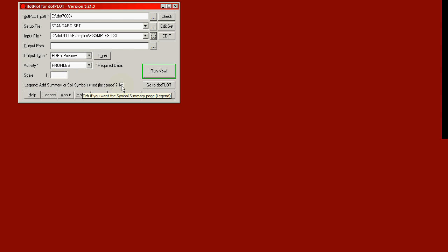We've already ticked the legend. That means that we'll get a final page which contains a summary of the soil symbols. We are now ready to run. When I click the button with the green surround...